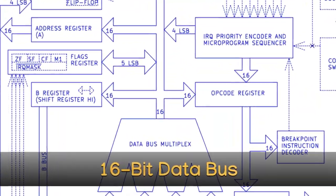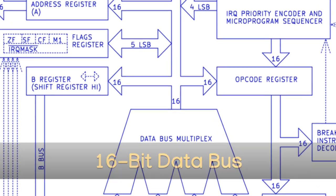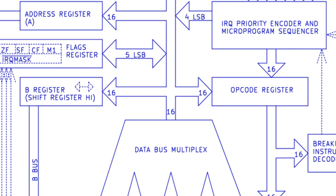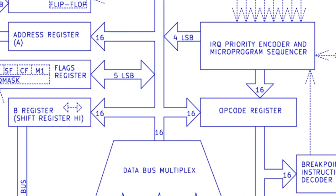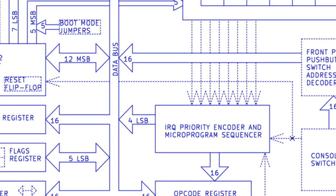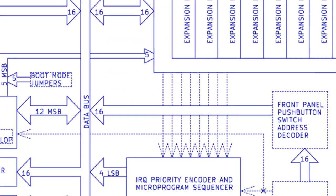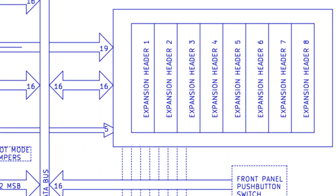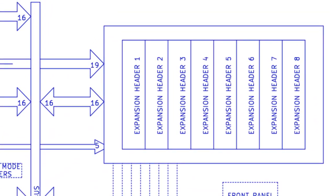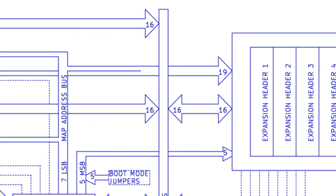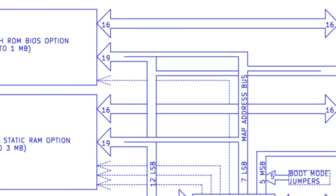16-bit Data Bus. The system has a 16-bit wide data path directly coupled with the A, B flags and opcode register, memory mapper and IRQ priority registers, as well as the expansion headers.